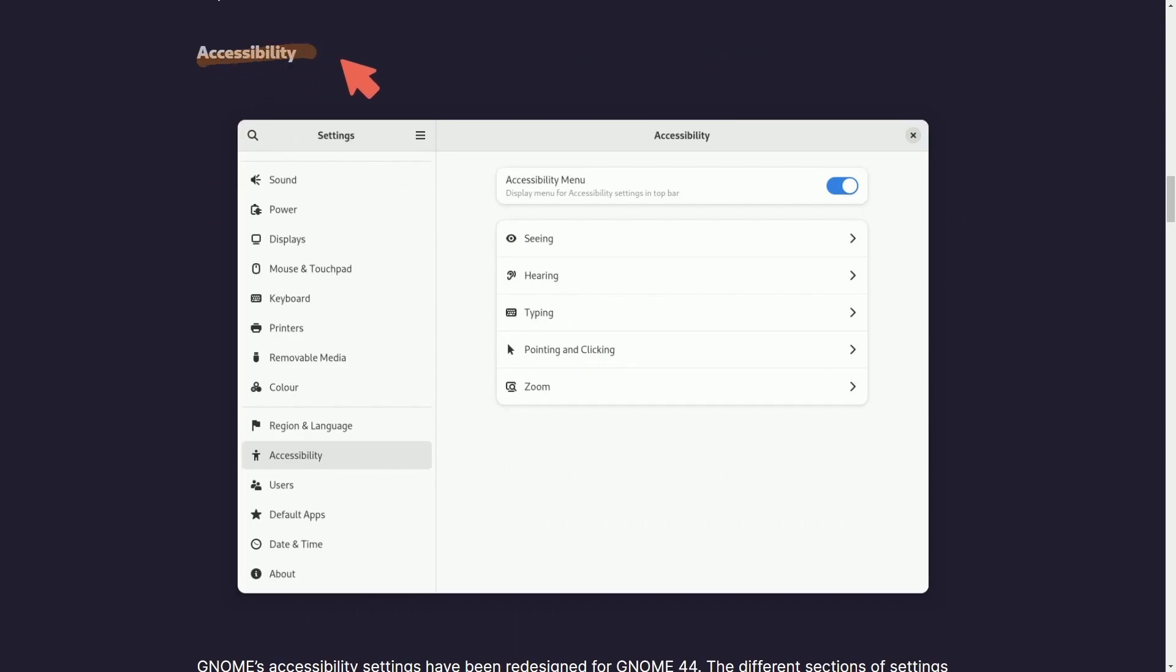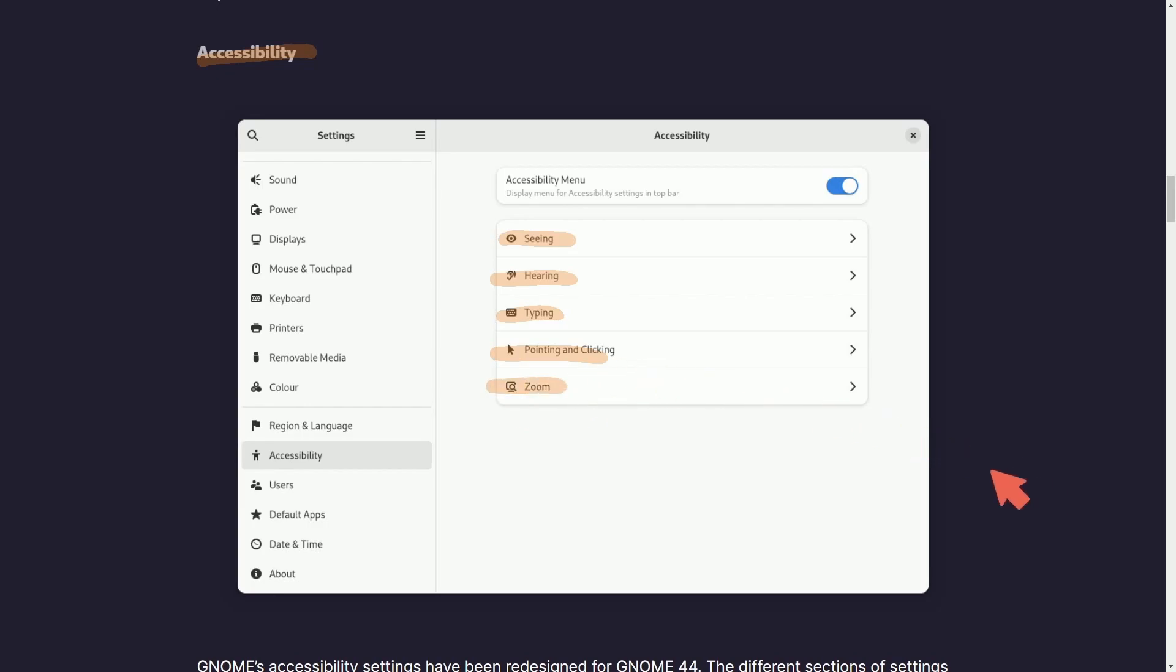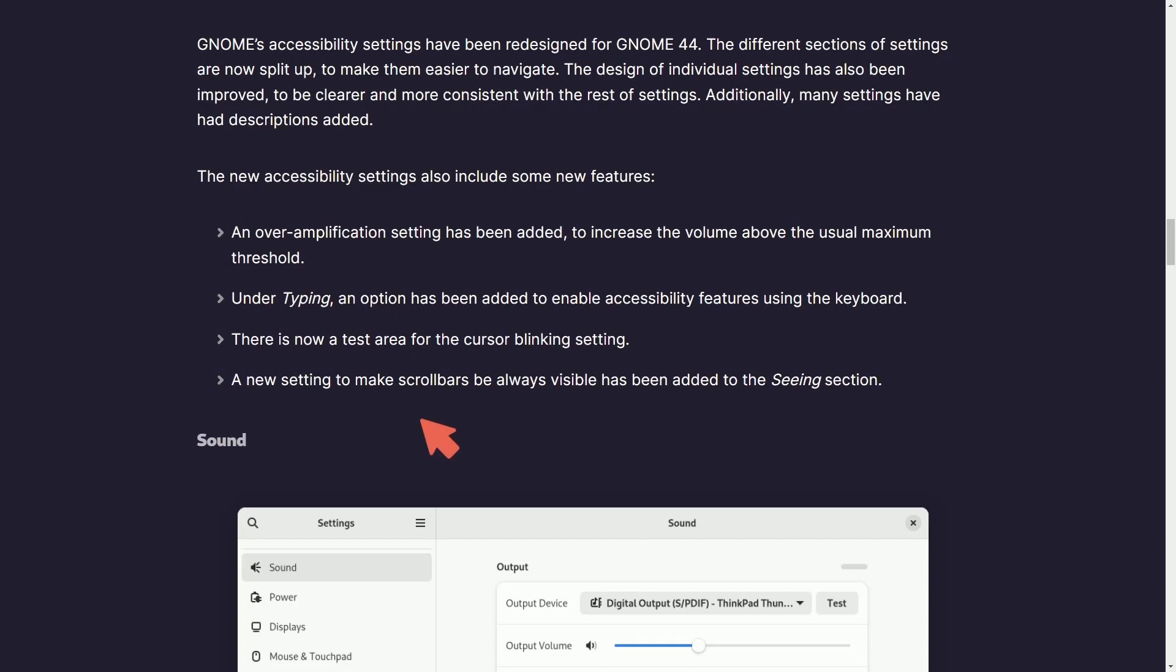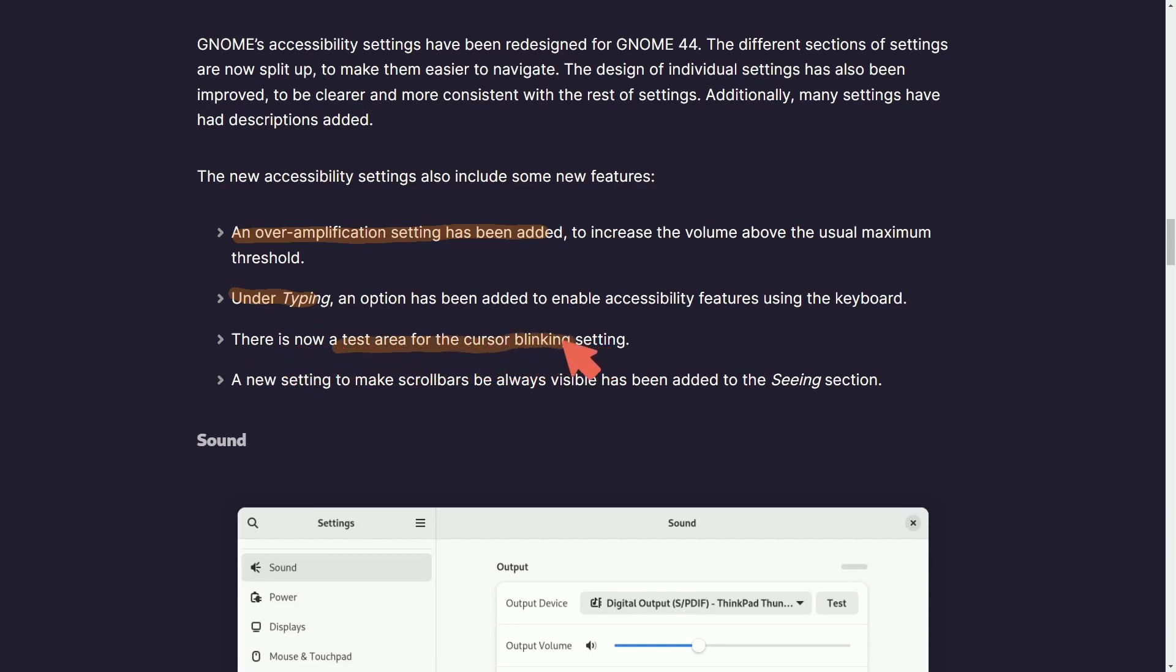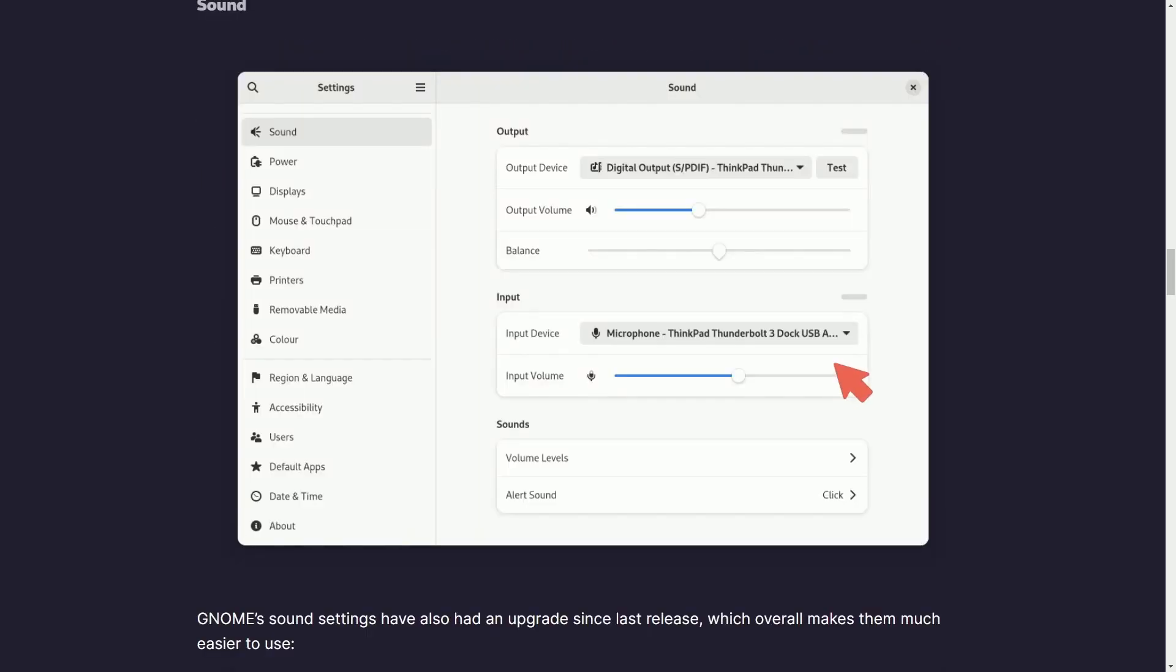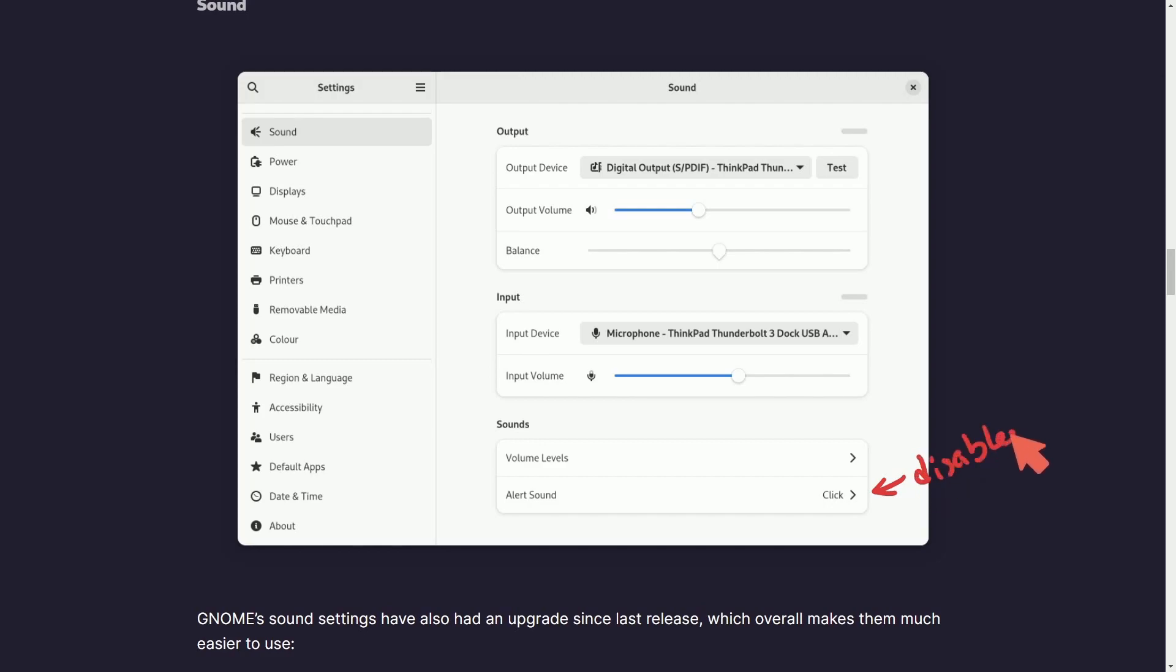Accessibility has been improved as well, including submenus with seeing, hearing, typing, pointing and clicking, and zooming, depending on the accessibility settings that you need to reach. There are some new accessibility features as well. An over-amplification setting has been added. Under typing, there's a test area for cursor blinking and a new setting that makes scroll bars always visible. The sound settings panel has also seen an overhaul with the alert sound now being able to be disabled as an option.